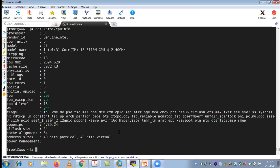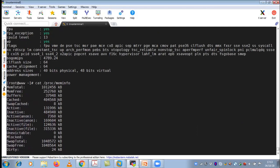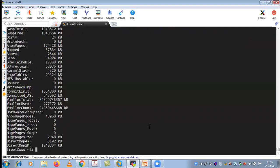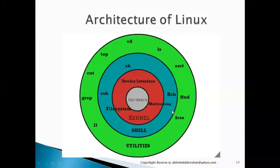Similarly, cat /proc/meminfo will give you memory information. There are multiple commands to get this information, and I will explain them in upcoming sessions. But for now, what you need to understand is the dmidecode command. Coming back to the architecture — if you want to know the hardware information, use the dmidecode command. Moving ahead to the next level: the kernel.